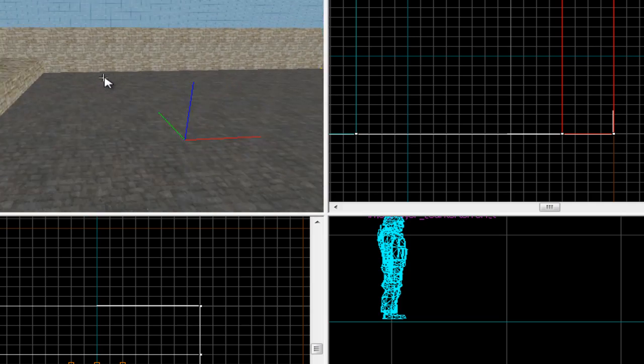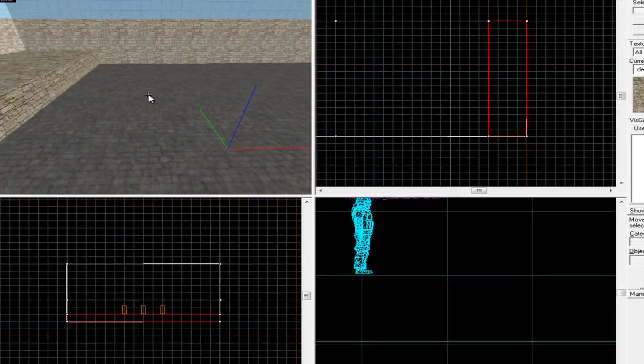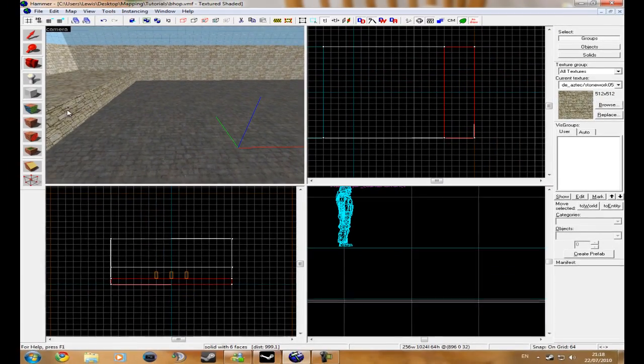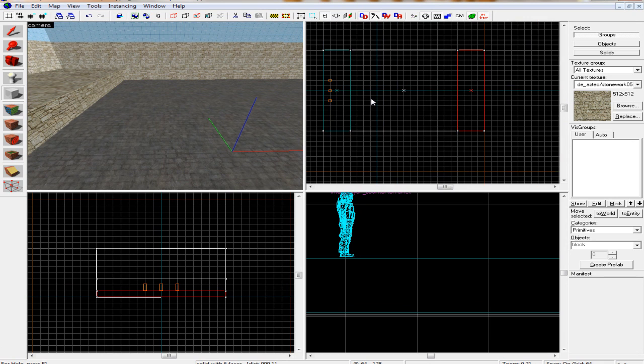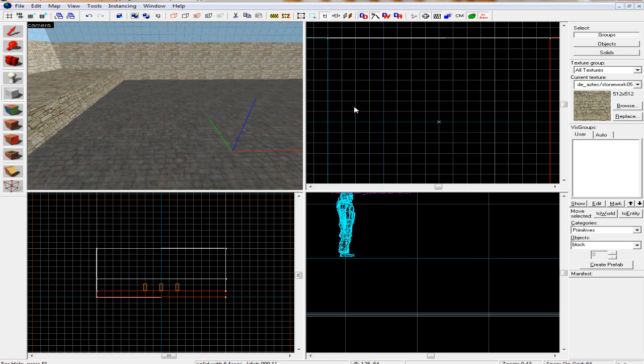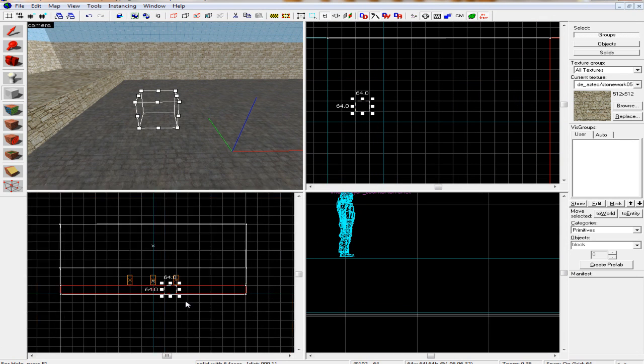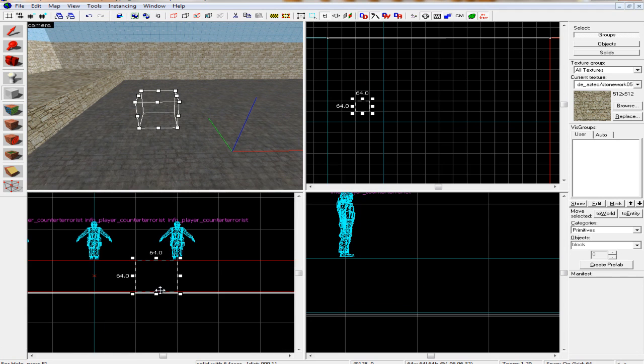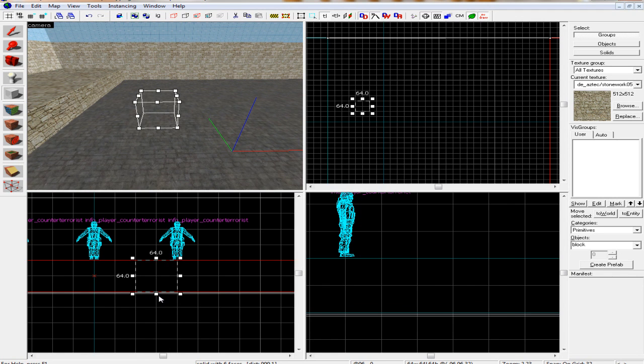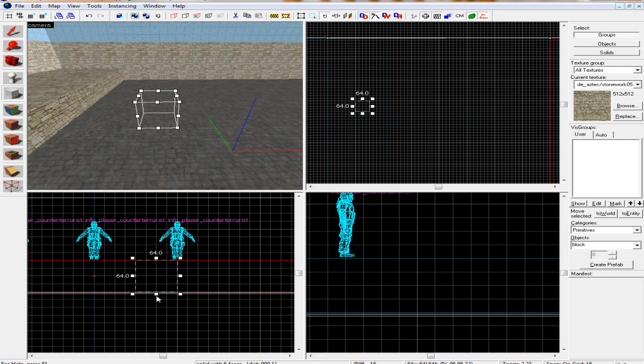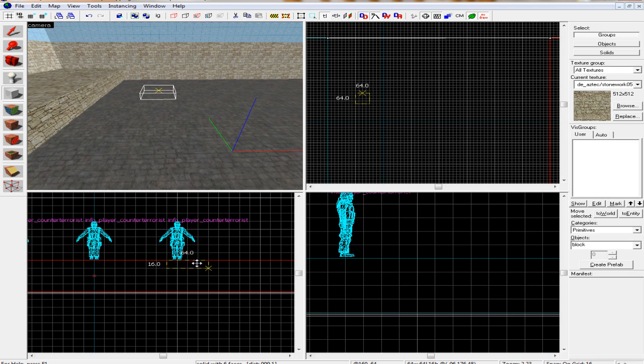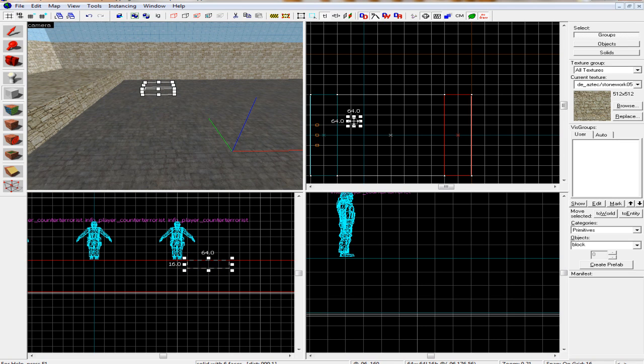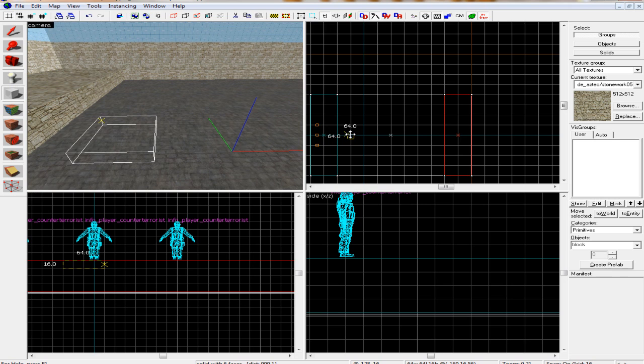The first thing we need to do is make a bhop. So I'm just going to make it 640 by 640. I'm going to make it a bit thinner, not that thick. I'm just going to place it right there.